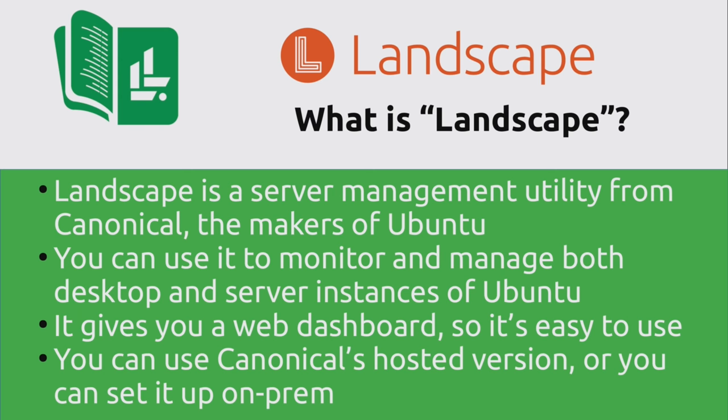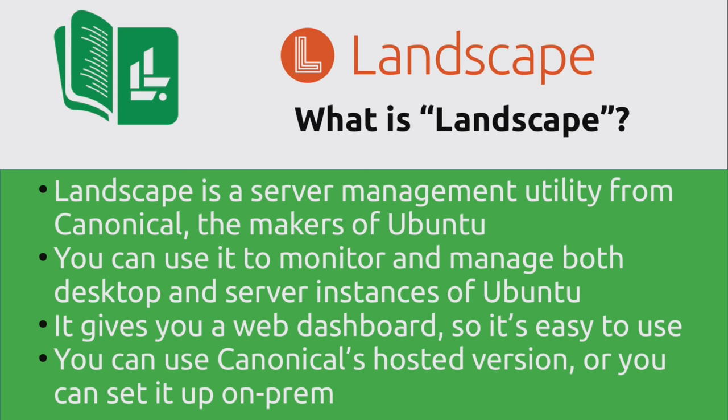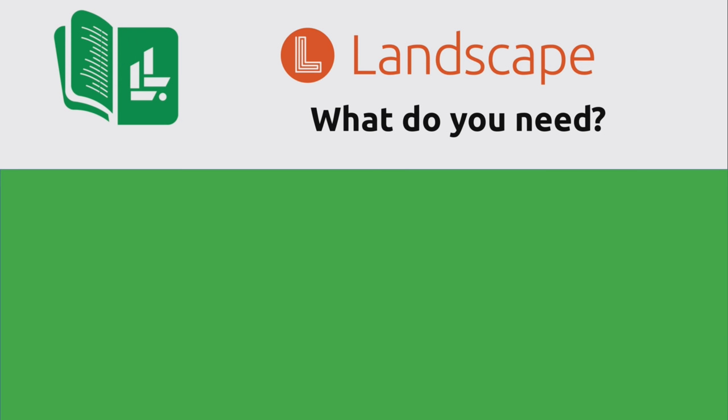And there's two ways that you can get started. You can use Canonical's hosted version, which means that you wouldn't be responsible for the physical or virtual hardware basically keeping the instance online, since if you pay Canonical to host it for you, then they'll take care of the underlying infrastructure for you that powers landscape. But you can actually set it up on-prem as well, which means you can set it up on your own server by adding a repository and installing the required packages, which is exactly what we will be doing in this video.